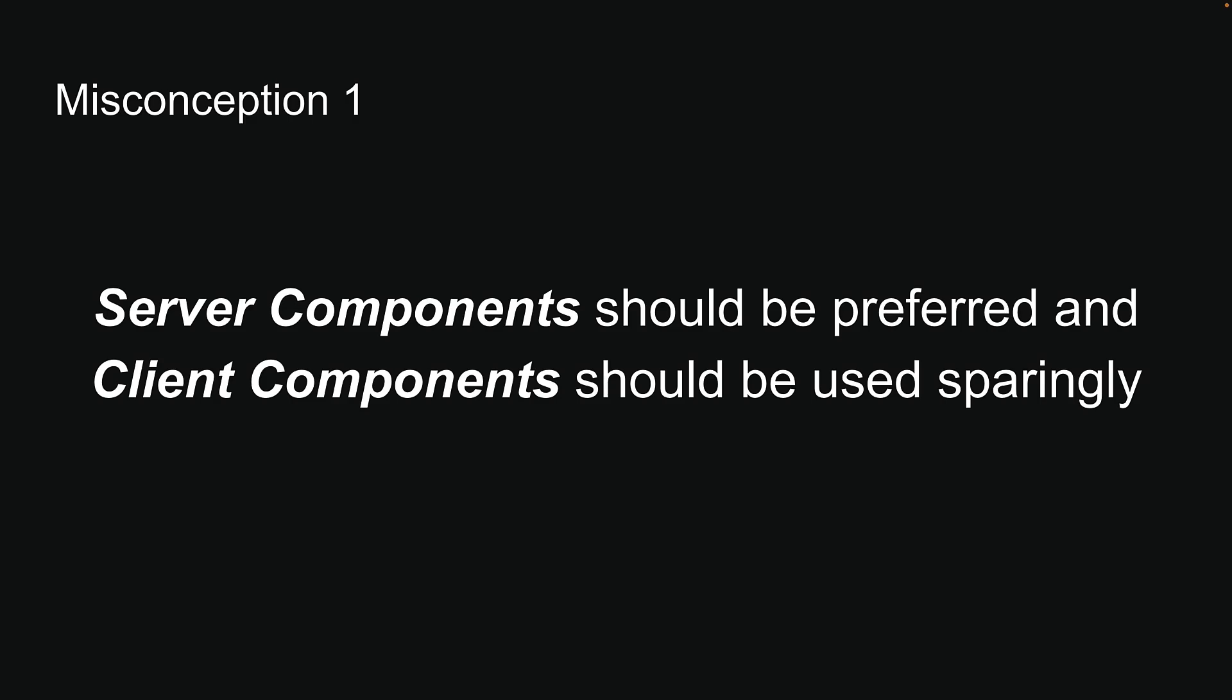Misconception 1: Server Components should be preferred and Client Components should be used sparingly. You might think that to get the most benefit from the new RSC architecture, you should convert all the components to Server Components. However, the optimal approach is actually more balanced.